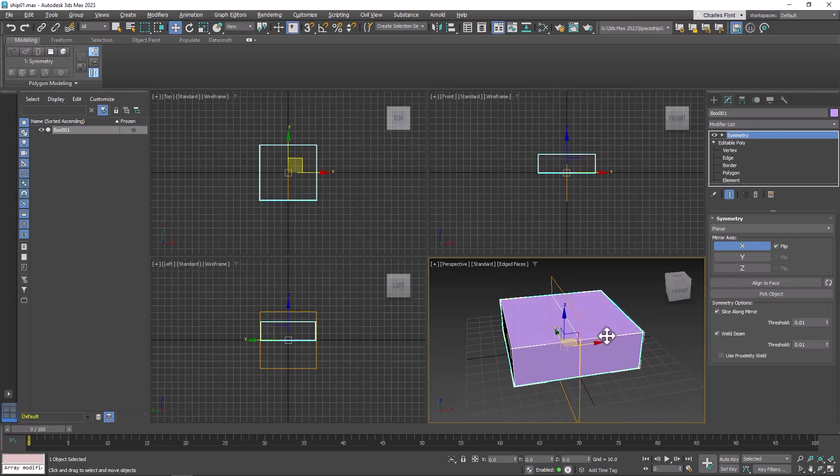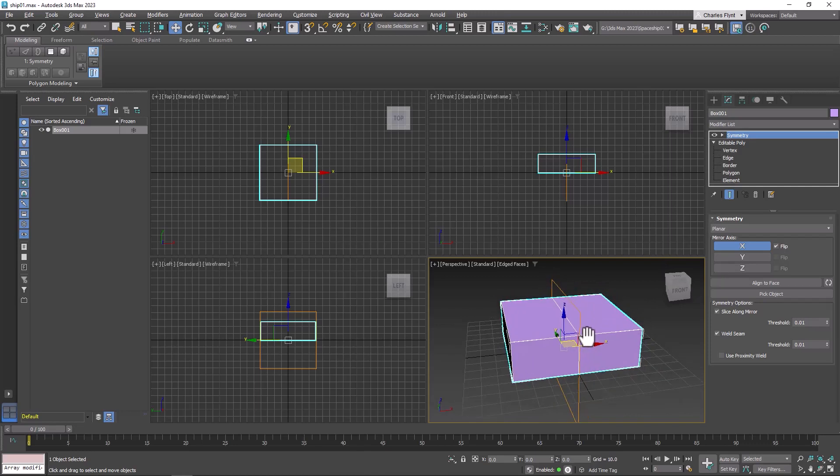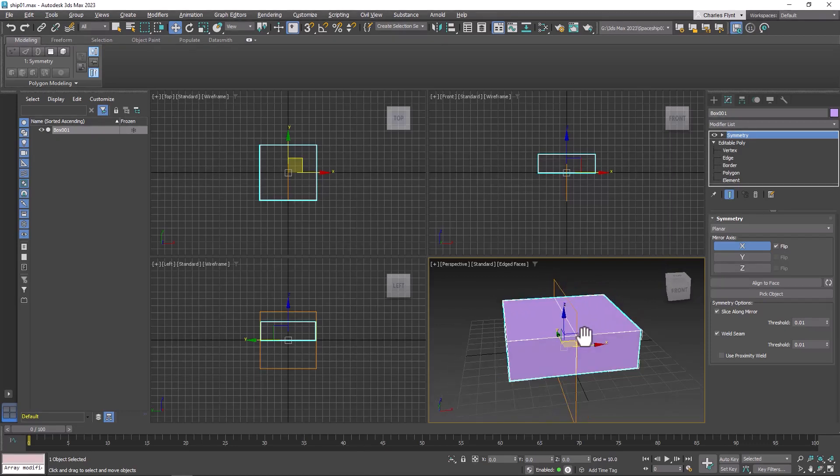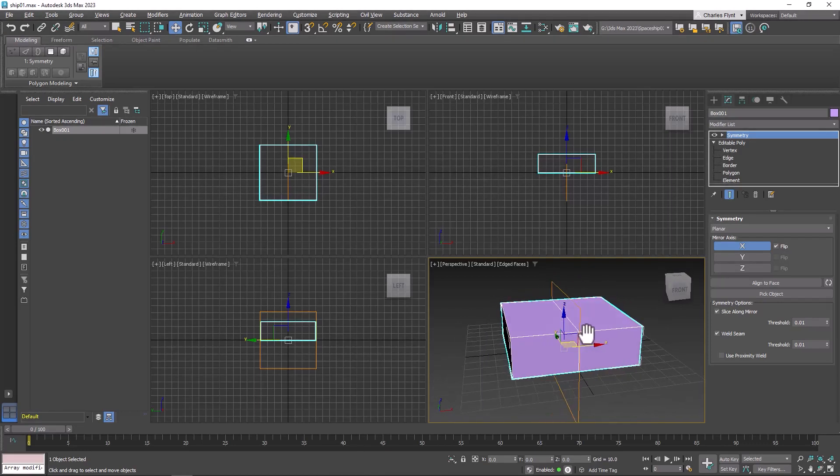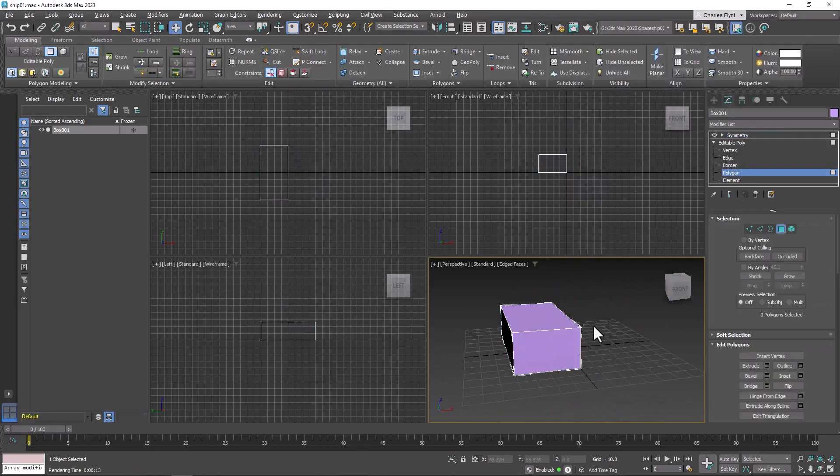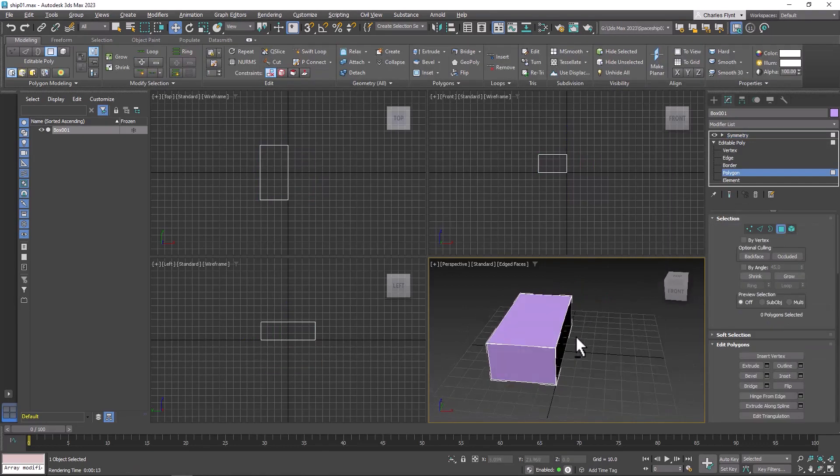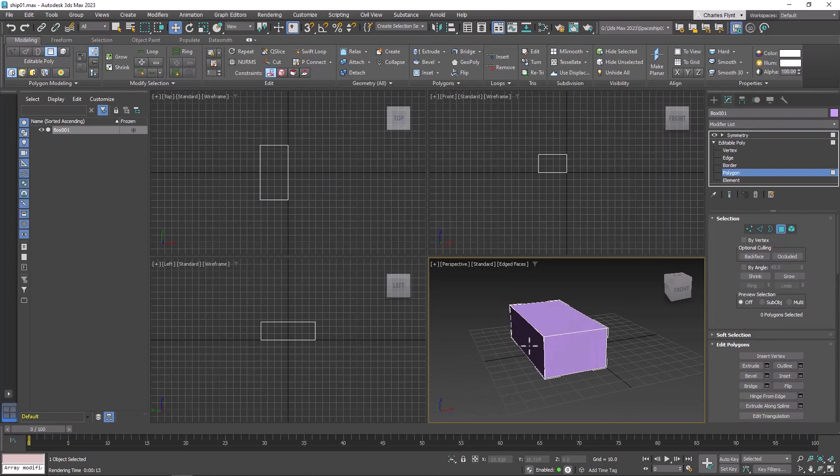We're going to start modeling this thing in the next video. But before we do, I want to show you how this works. If we go down into Polygon mode, you'll notice that half of it disappears.